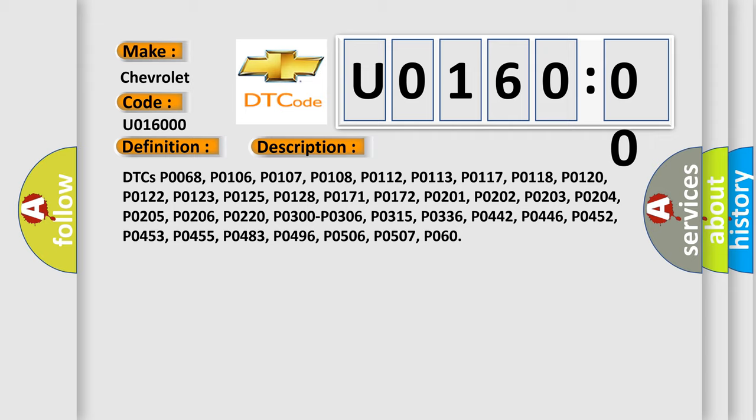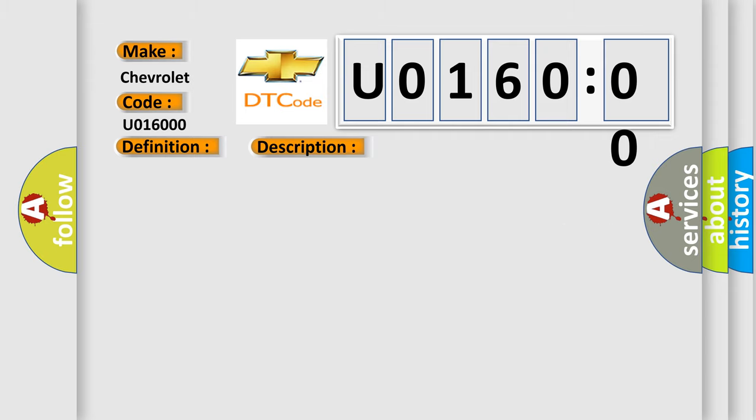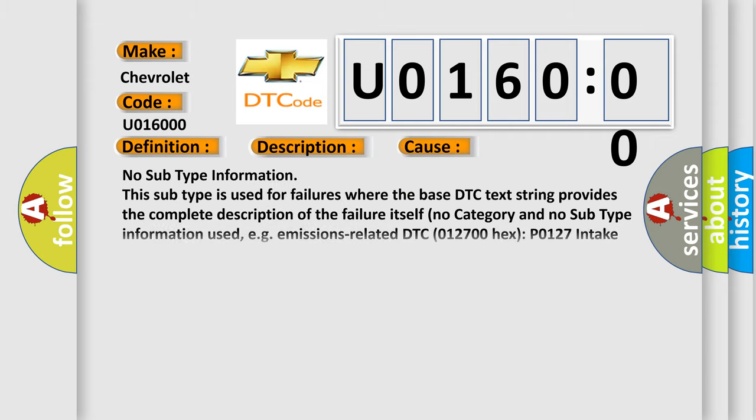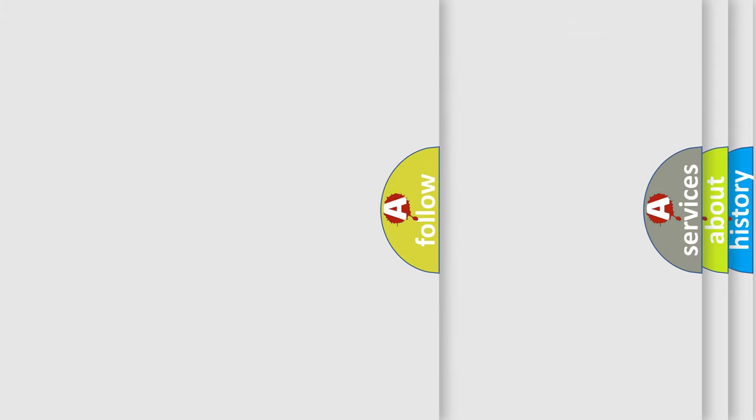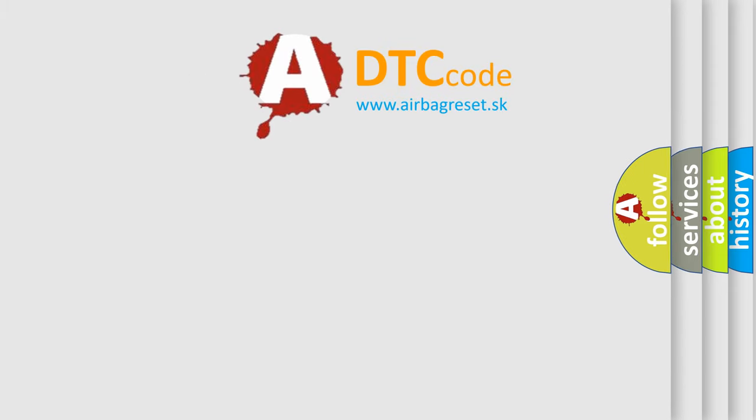This diagnostic error occurs most often in these cases: No subtype information. This subtype is used for failures where the base DTC text string provides the complete description of the failure itself. No category and no subtype information used, e.g., emissions-related DTC 012700, P0127 intake air temperature too high. The Airbag Reset website aims to provide information in 52 languages.